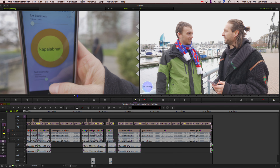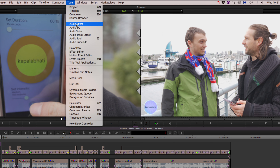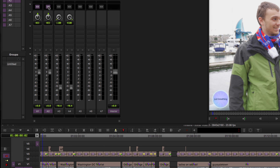So the first thing I'm going to do is open up my audio mixer — Tools > Audio Mixer. I'm going to be changing the levels on my dialogue, which is on A1 and A2, but if you have music tracks or sound effects you can change the levels on there as well. I'm going to group these two and bring it down to negative four.